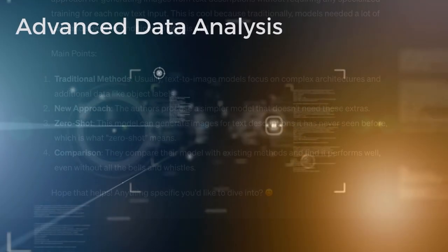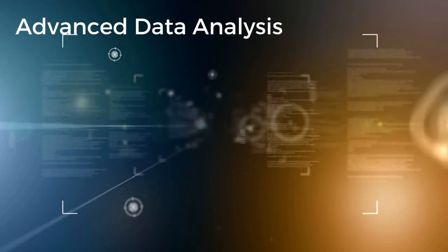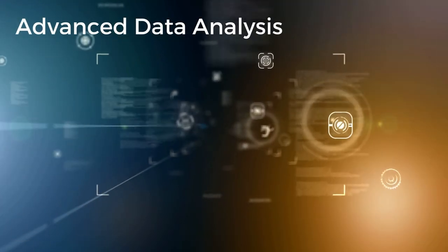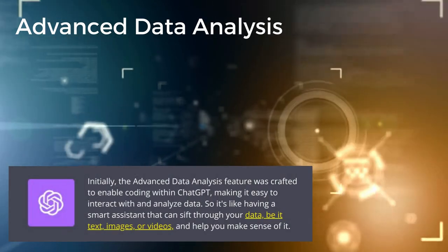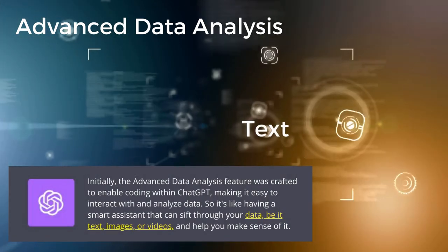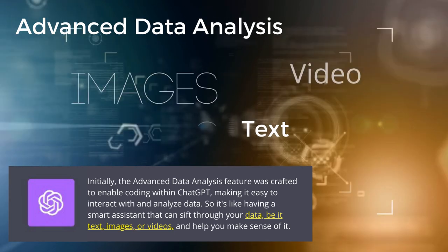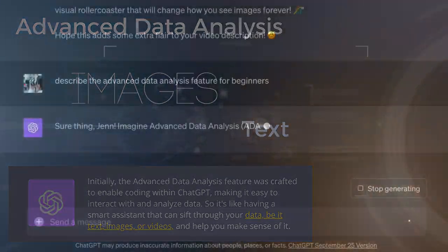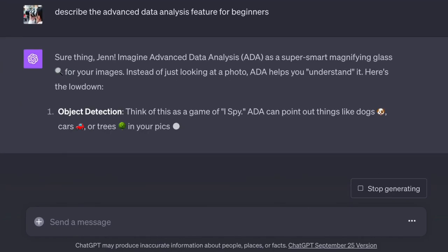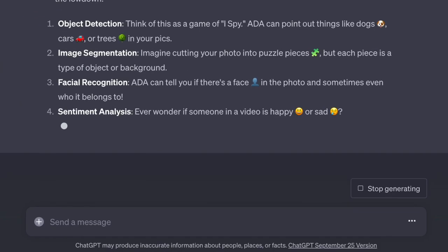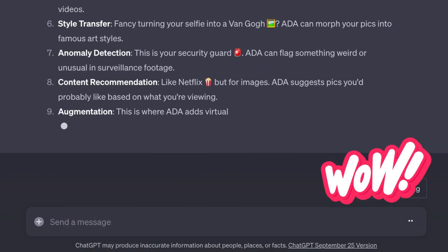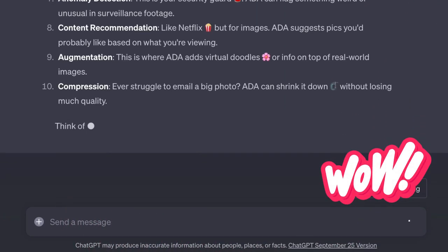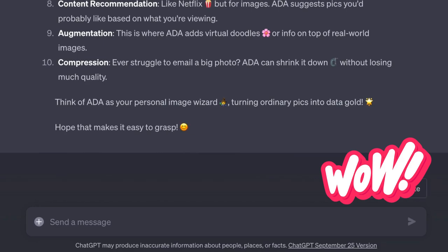So the Advanced Data Analysis feature makes it easy to interact with your data. But what intrigues me is that it's not just text data that it will interact with. But now I asked it what it can do with images and video. And wow, can it do a lot of things. Or at least it says it can. Let's try some of these things out.